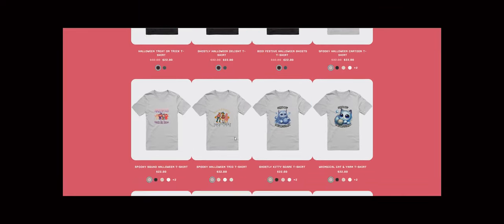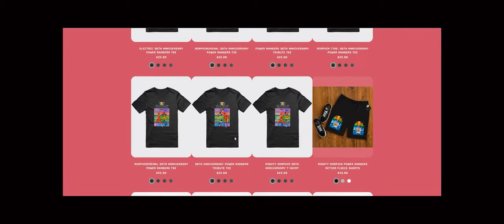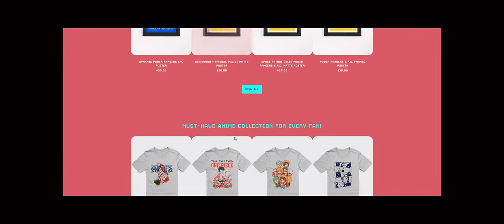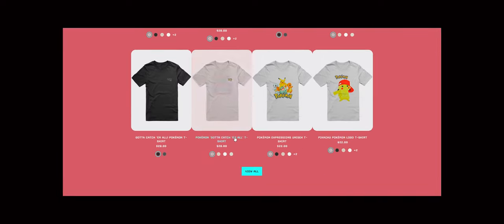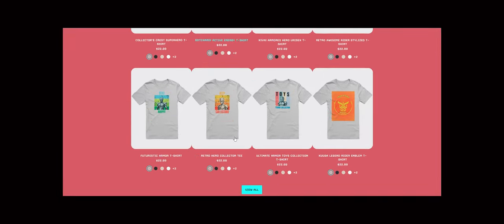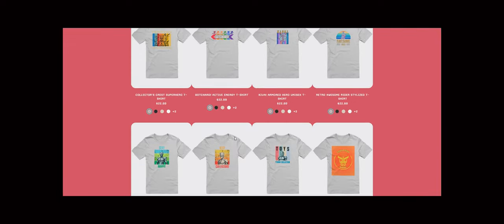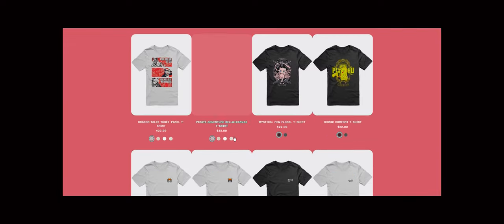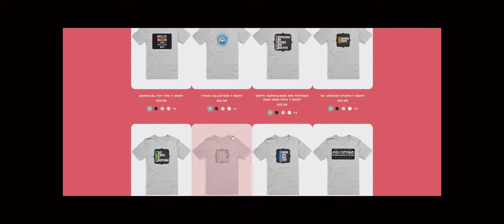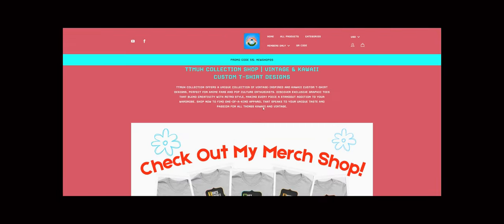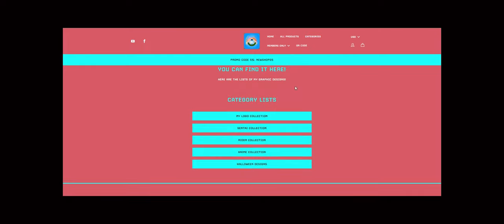Imagine wearing a t-shirt that not only looks good but also sparks conversations. Our kawaii designs bring a fun, playful vibe, while our vintage collections take you on a nostalgic journey through time.